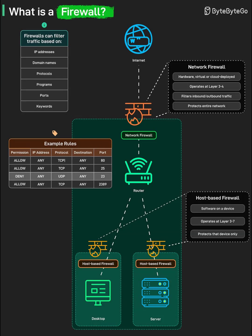In the rule table from the graphic, you see examples like Allow TCP on port 80 or Deny UDP on port 23, which are classic packet-filtering firewall rules controlling web, mail, or telnet traffic. This rule-based approach is the foundation of most modern firewalls, even when they add deeper inspection or application awareness on top.